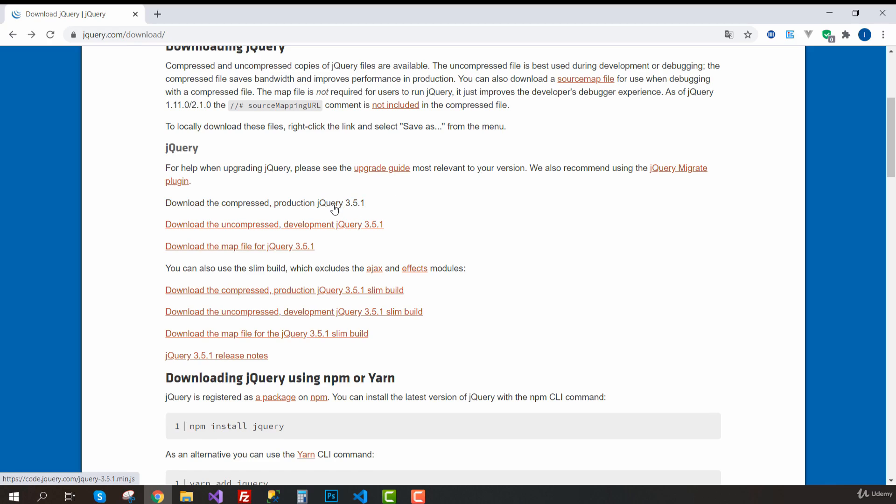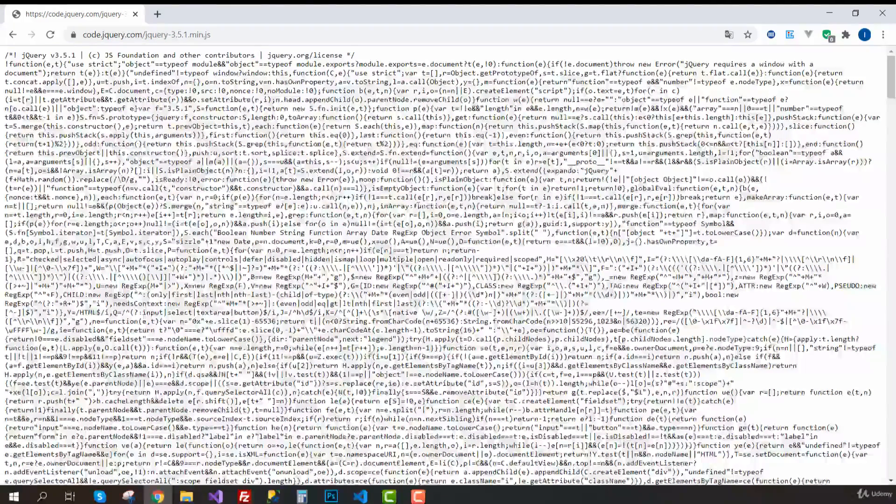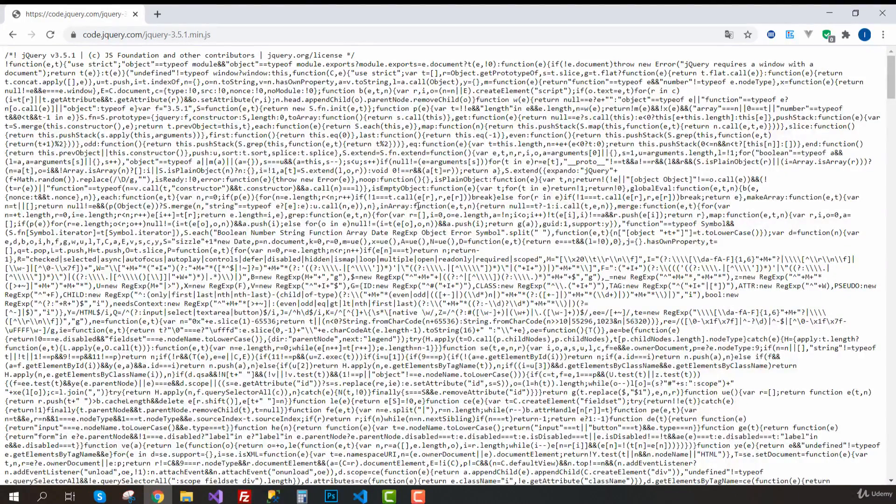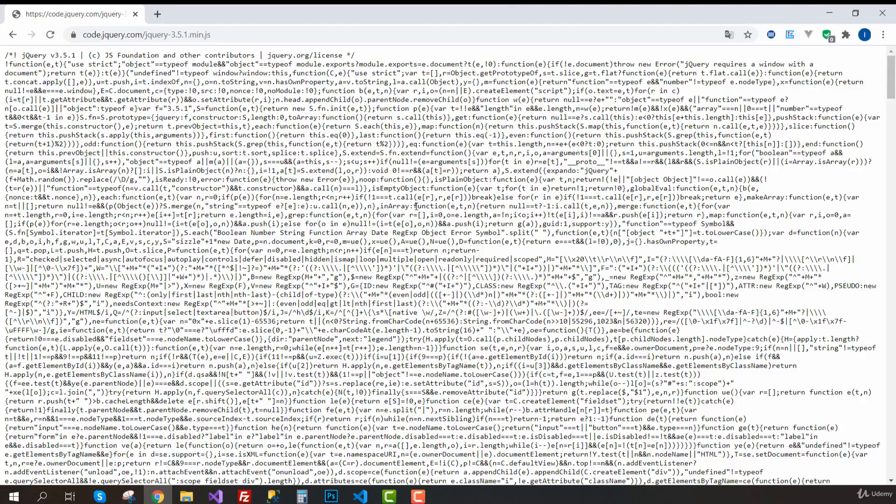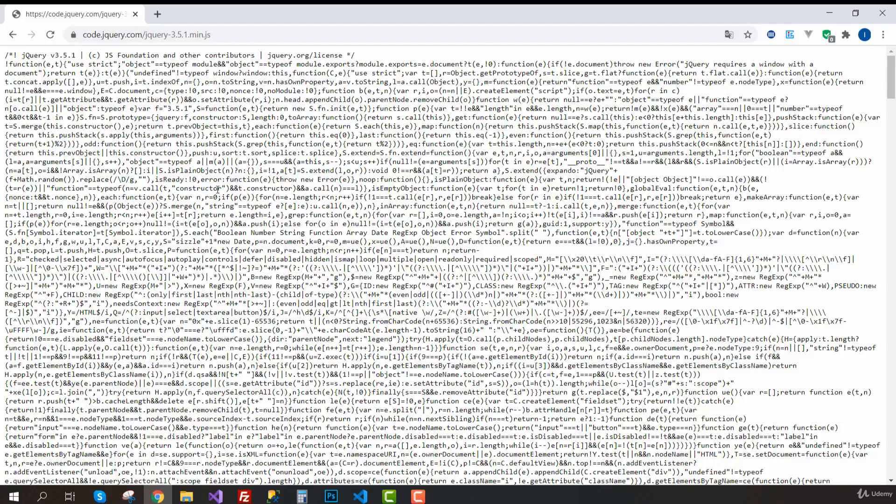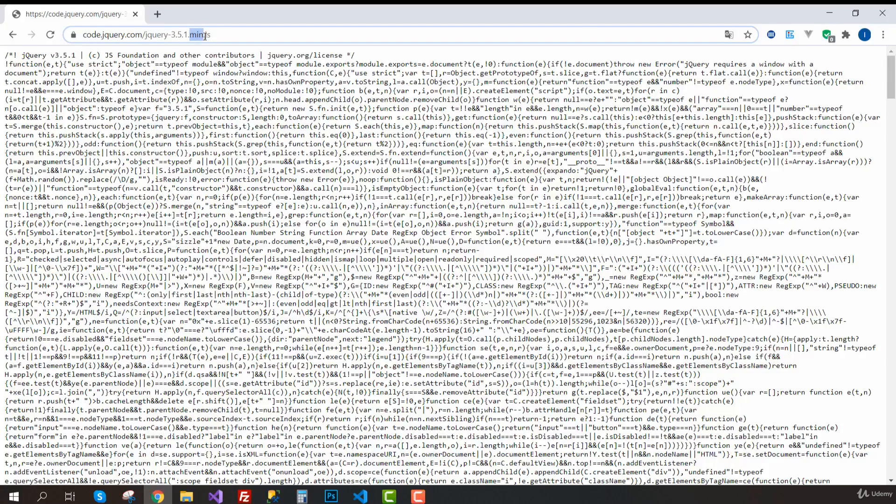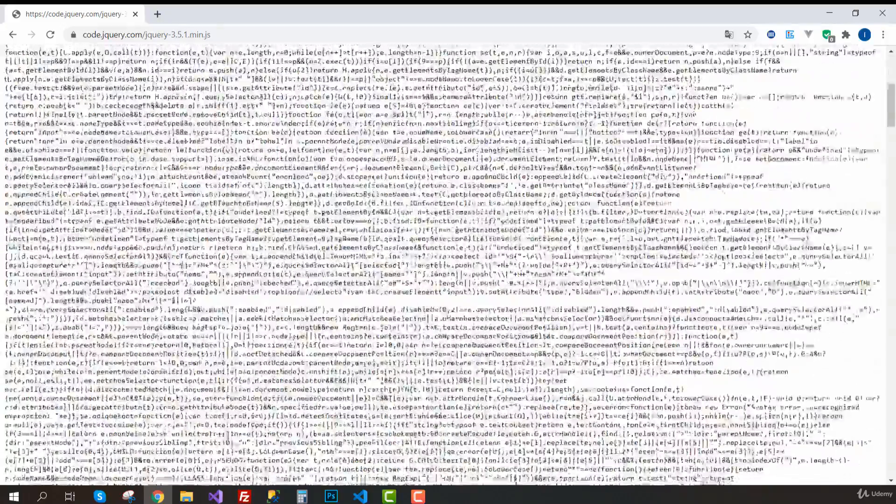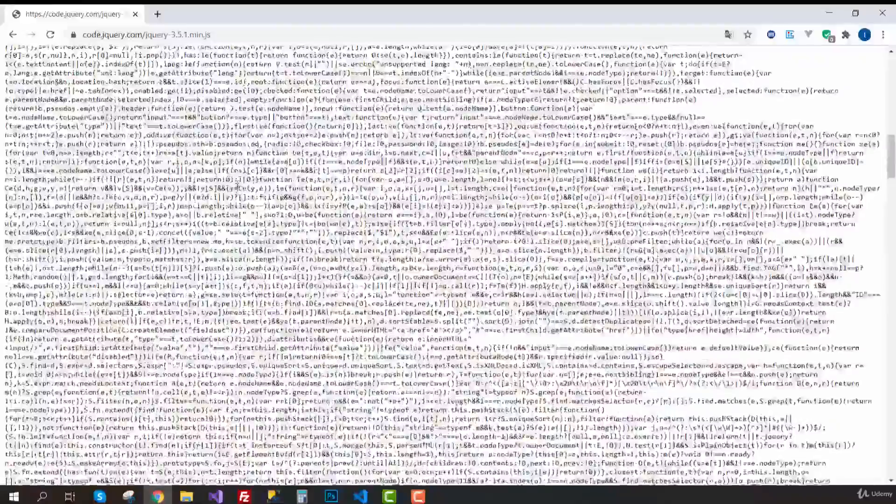If you click this, you will see that you have all the code for this library. It seems like crazy stuff, but this is just because this is a minified JavaScript file. As you can see, it's min.js. There are no spaces or line breaks. This is why it looks like this.